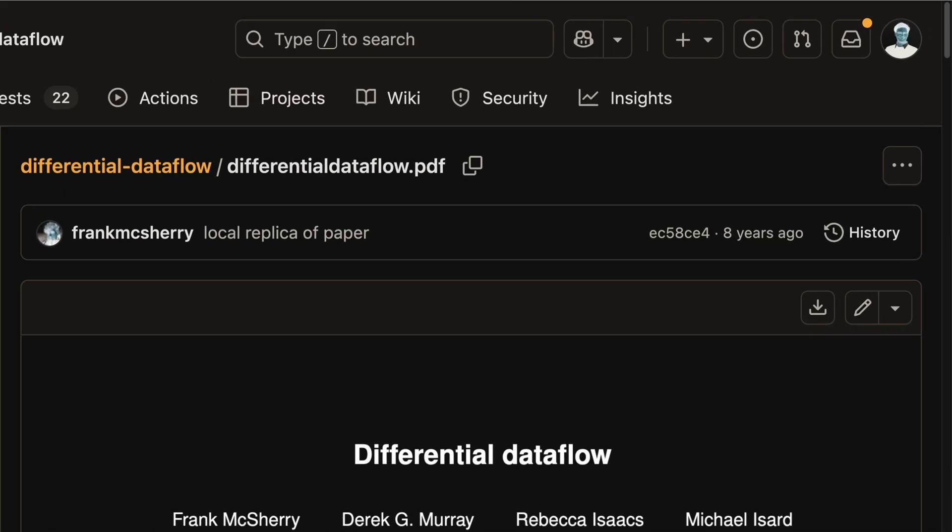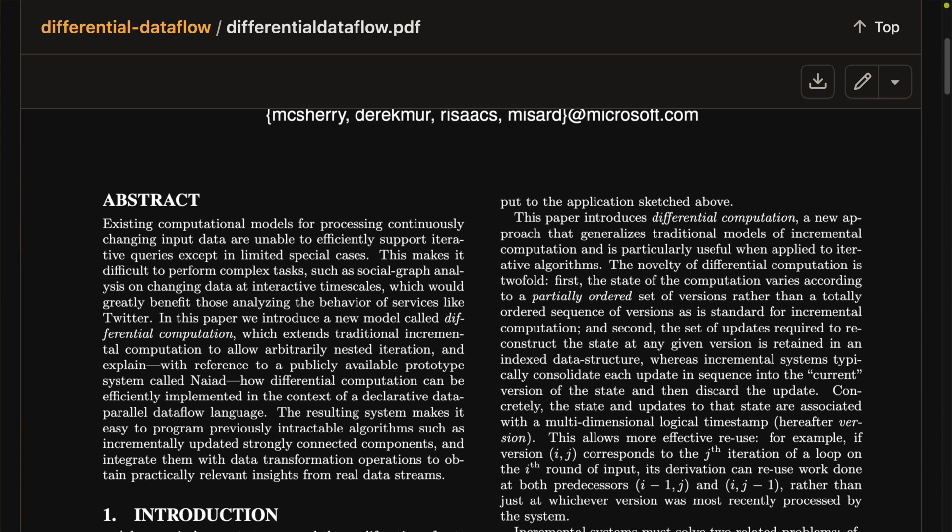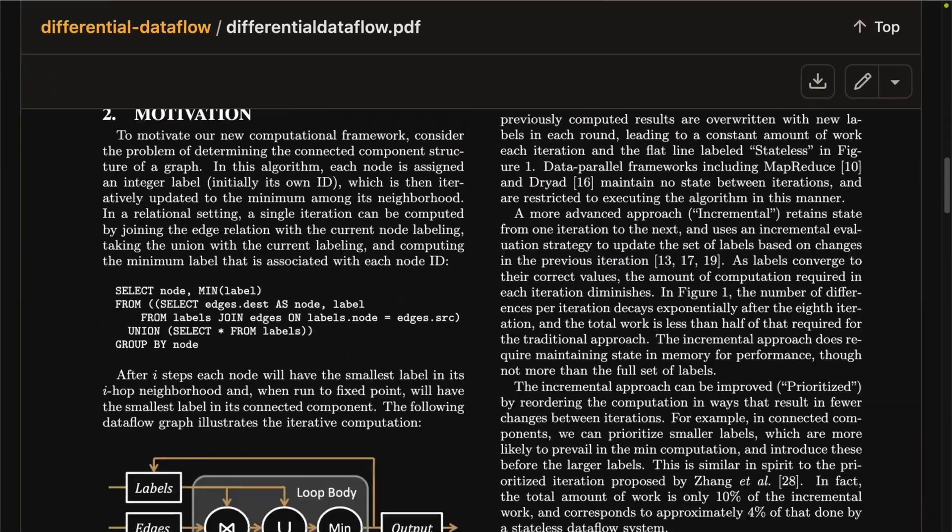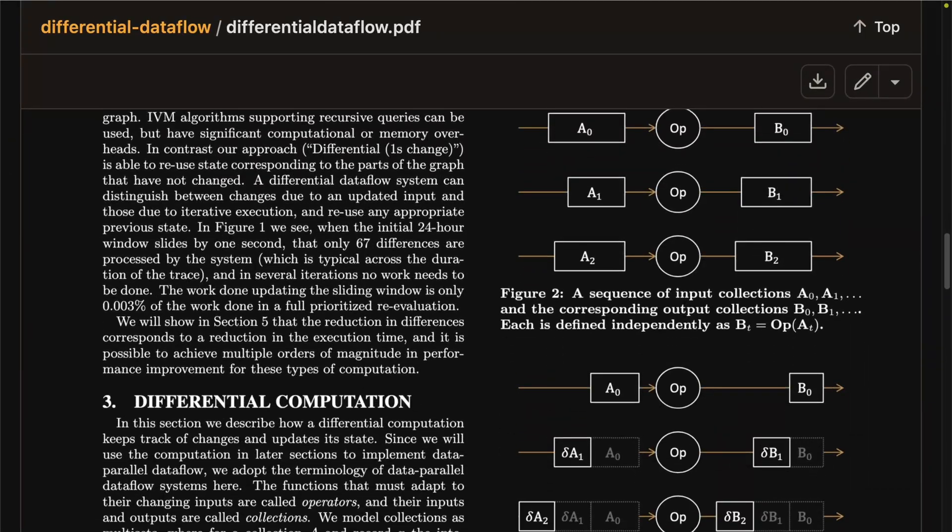On top of that, it also provides a world-class user experience, which means that users rarely have to deal with any latency. Every change that is made on your website feels instantaneous. All of that is powered by a powerful algorithm called differential data flow, which is extremely efficient at querying data from large datasets — even more than 50,000 items, which is honestly mind-blowing.